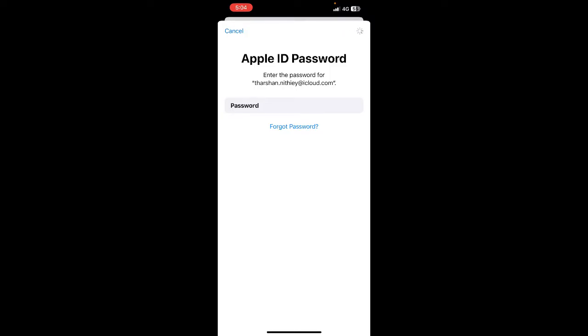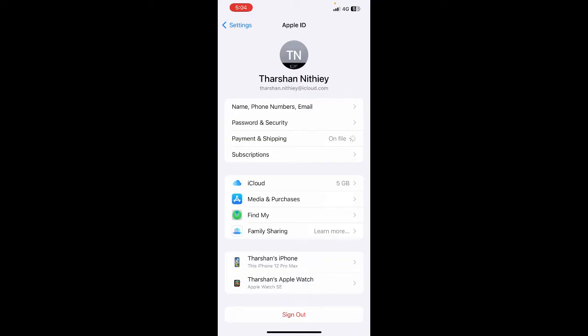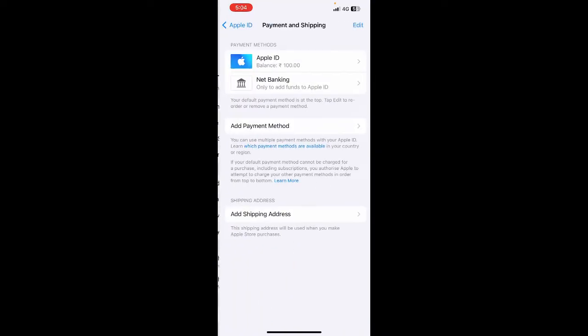Once it's done, I'm going to go to my payment and shipping information. Once I click on this, I'll have payment methods.